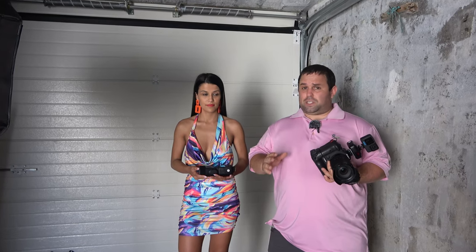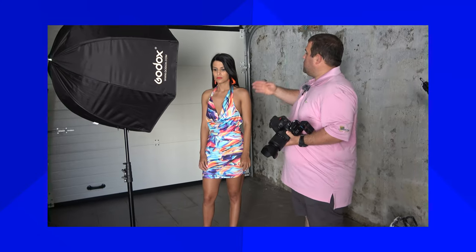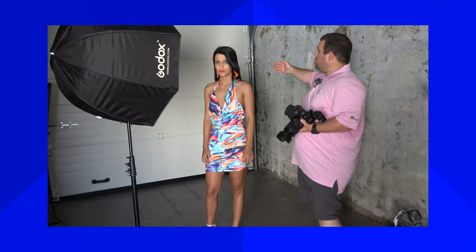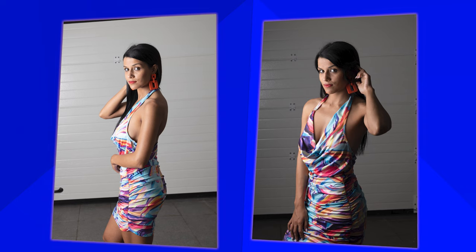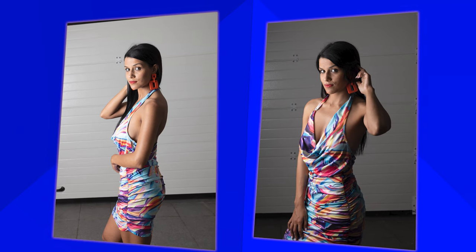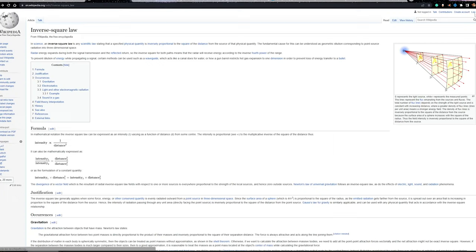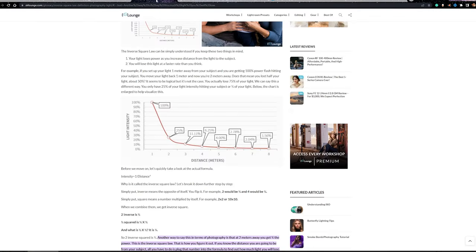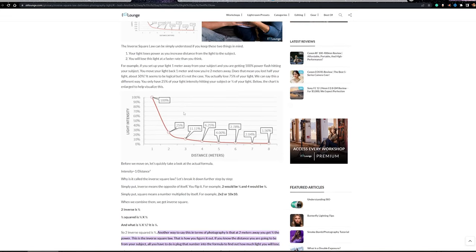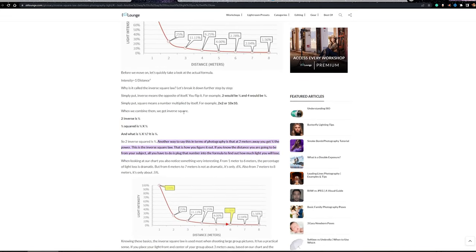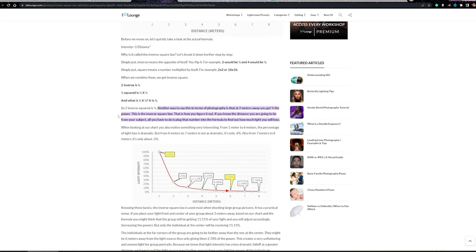If you search on Google the inverse square law for photography, it gets very mathematical and very complicated. What I'm gonna do in this video is explain how I wish people would have taught me how the inverse square law works and how it will help you in your speedlight photography.